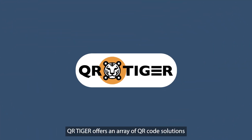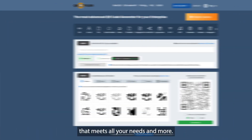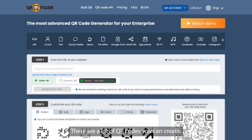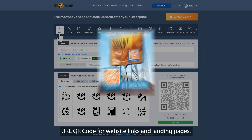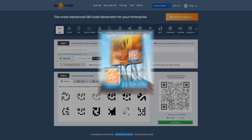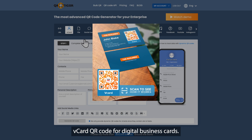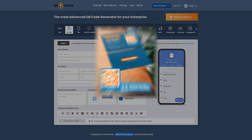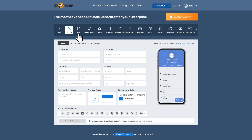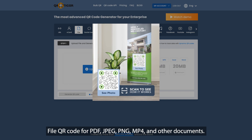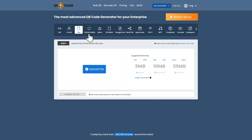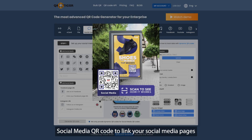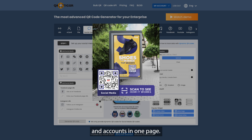QR Tiger offers an array of QR code solutions that meets all your needs and more. There are a lot of QR codes you can create: URL QR code for website links and landing pages, vCard QR code for digital business cards, File QR code for PDF, JPEG, PNG, MP4, and other documents, and Social Media QR code to link your social media pages and accounts in one page.